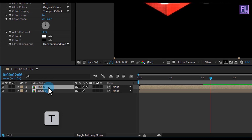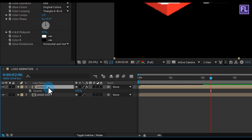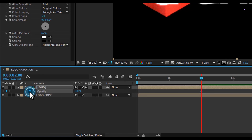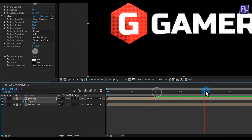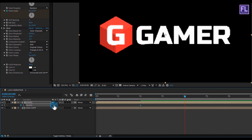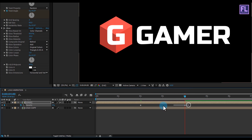Select the original logo layer and press T to open Opacity. Go to around 2 seconds and set a keyframe on Opacity. Then go to 0% opacity. Select this keyframe and press F9 to make it Easy Ease.